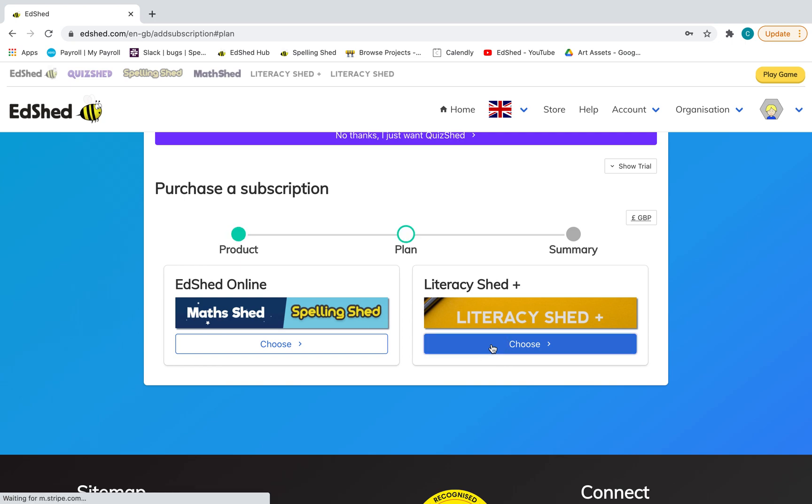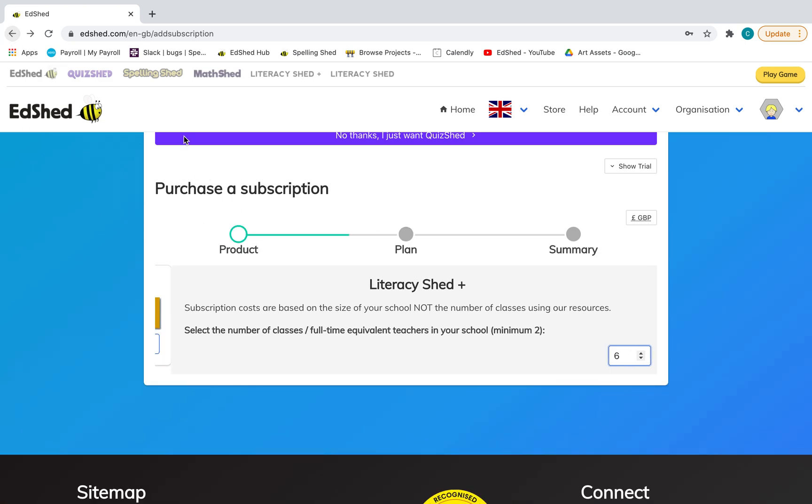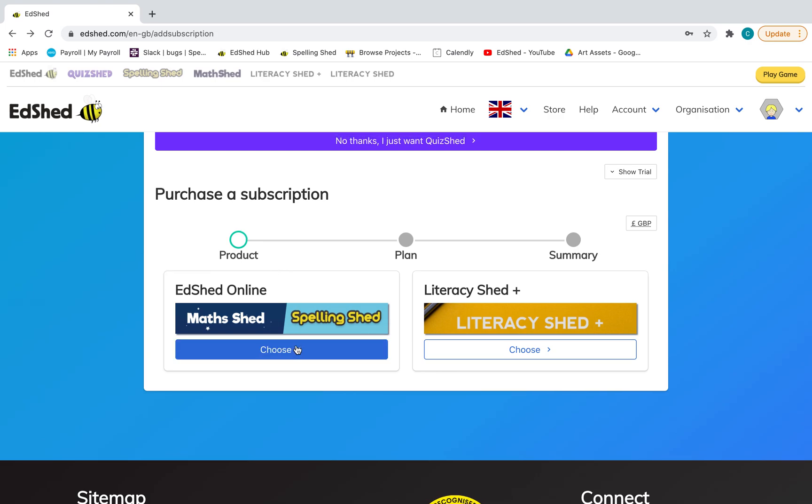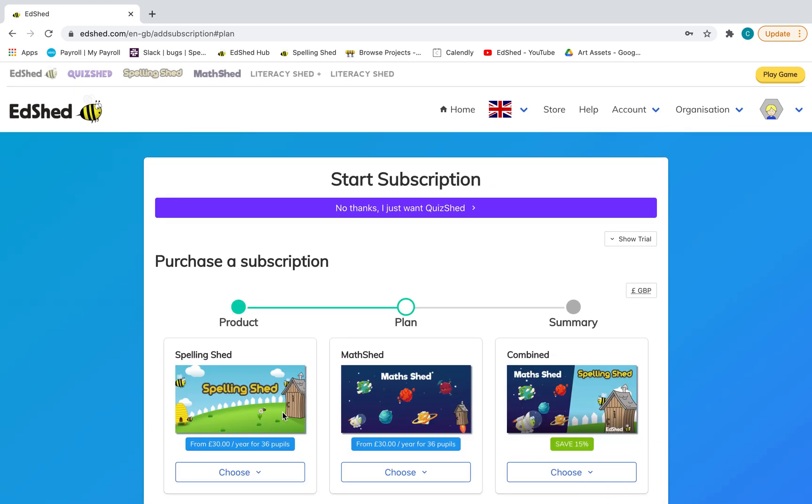And then you would either choose Literacy Shed here. And Literacy Shed is done per class, so you would then in that box write how many classes are in your school. If you want Maths or Spelling Shed or both, you must click on this window here.